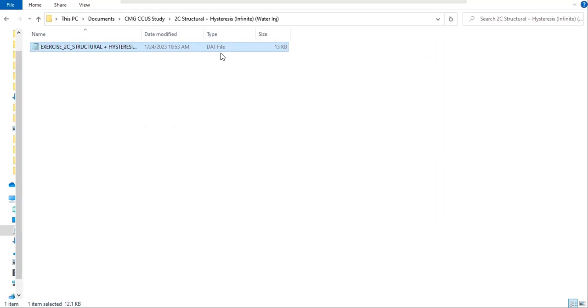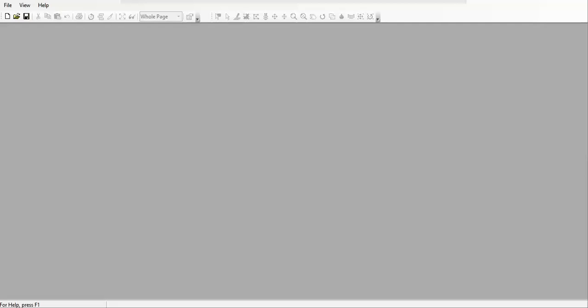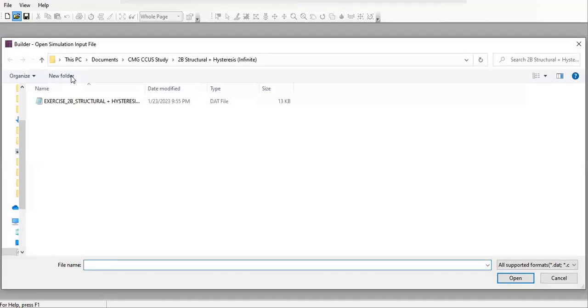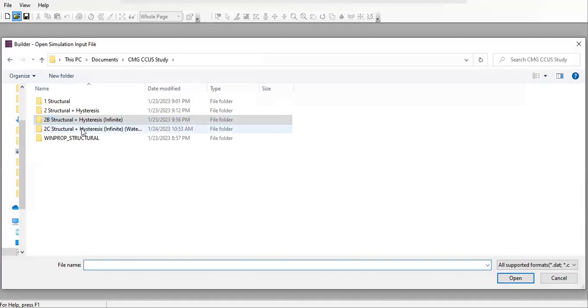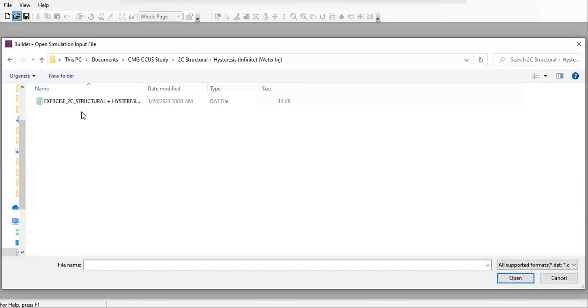Case 2C and then water injection. From here we will open this dot dat file and we will do some editing using the builder. So let's go to the builder.